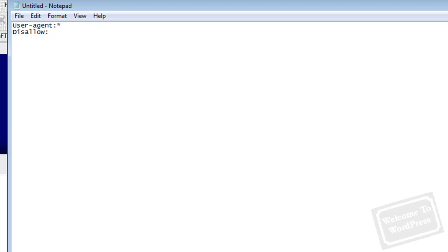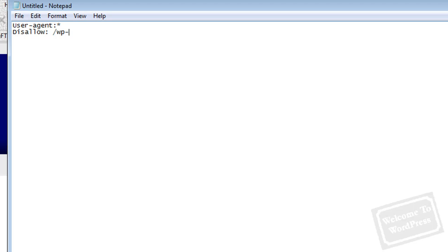Something I usually like to throw in here for WordPress is /wp-. This is going to disallow folders like wp-admin and things like that, because the bots don't really need to crawl those. They don't contain any content that the search engines need, so there's no reason for a bot to waste its time going through that. You want to make the bot stop on your site as efficient as possible so it can index your content as quickly as it can.